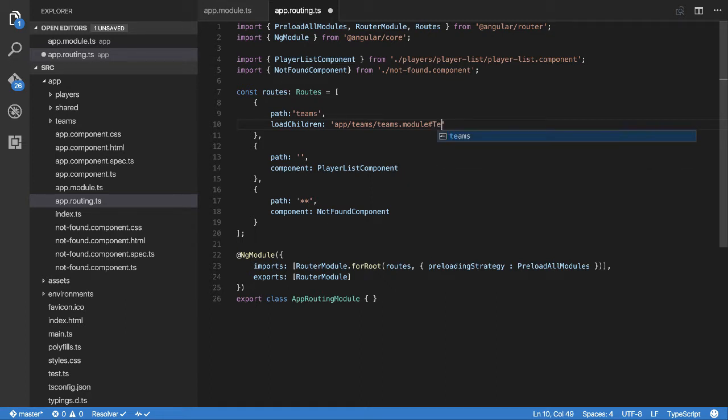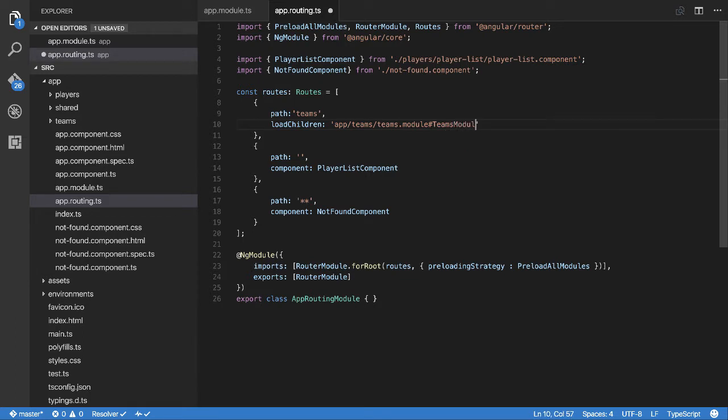So in our case it happens to be called teams module. And that's it. So if I add this in, I can now load in the teams module from the teams module file using a route.